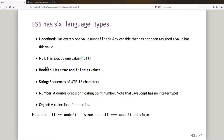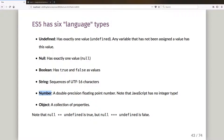It's got boolean types with true and false as values, and when you convert them to numbers they come out as one and zero. It's got strings, which are always sequences of UTF-16 characters. It's got a number type, which is always a double precision floating point number — JavaScript doesn't have separate types for integers and floating point numbers.